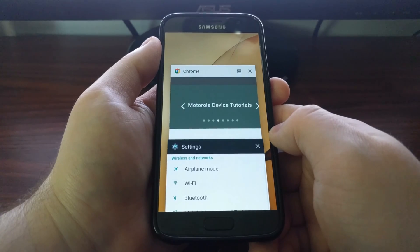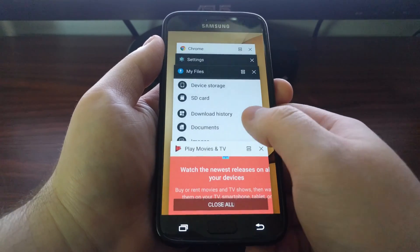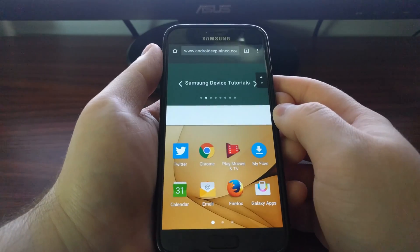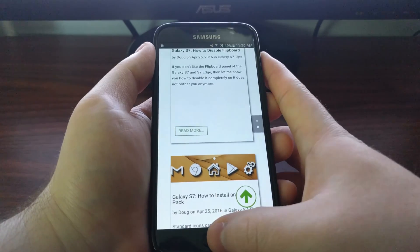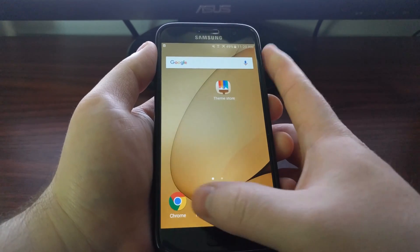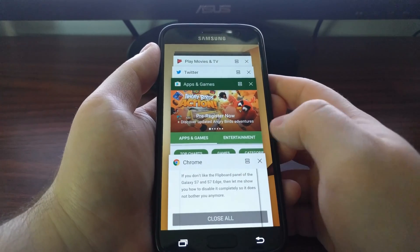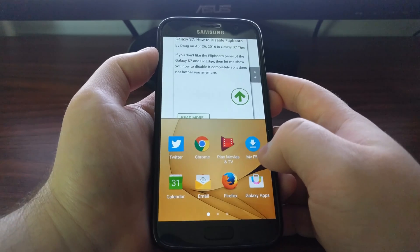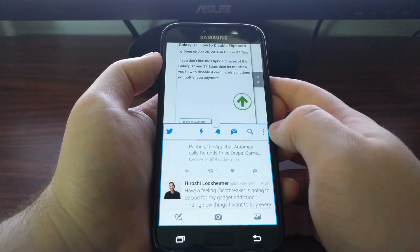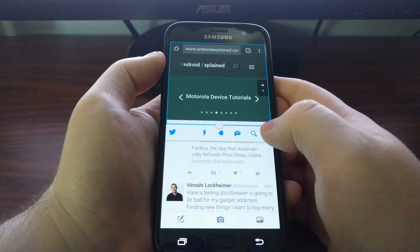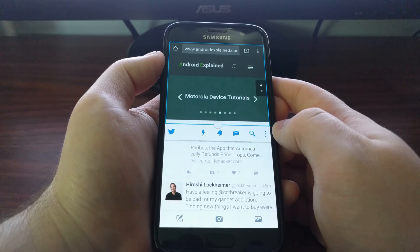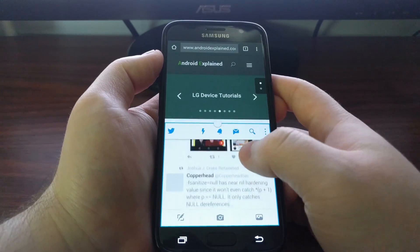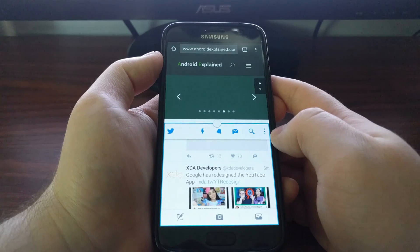The Settings app, for example, is not supported by Samsung's multi-window. All you have to do is tap on that icon and it will bring up that app in multi-window for the top part. Then you get the same application chooser at the bottom, and you just select the one you want to open in the bottom section.